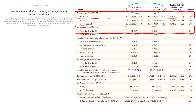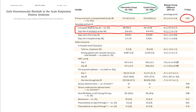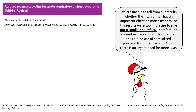Two trials have been done so far. The first was the ACURASYS study in 2010, which showed improved outcomes when using a paralytic compared to placebo. However, a subsequent larger study showed no significant difference between the paralytic and control groups.